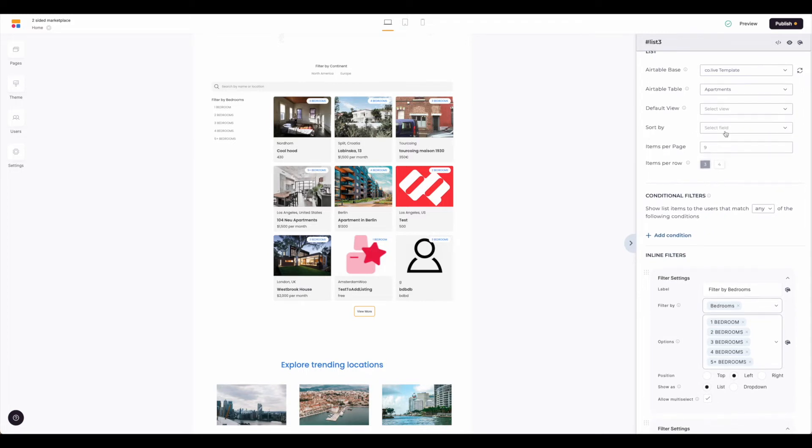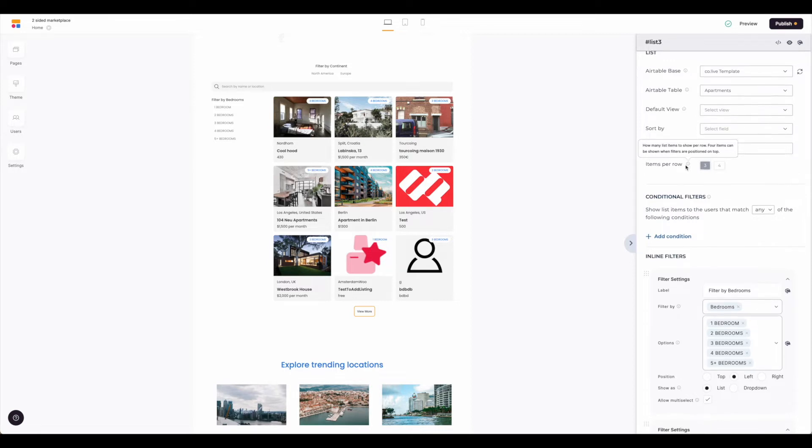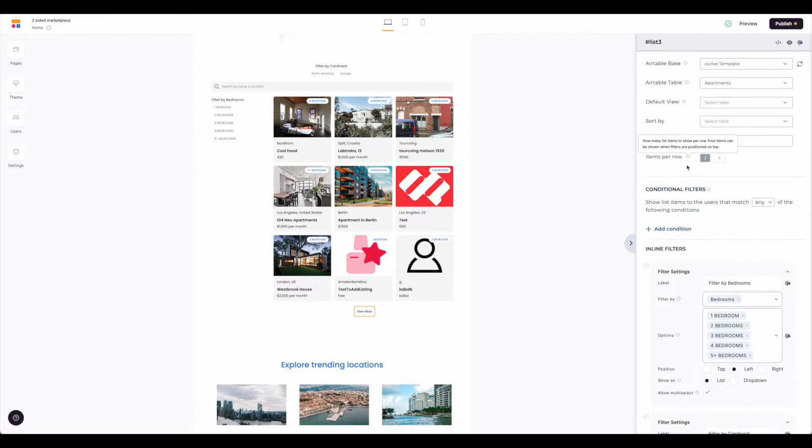Here you see you have options to sort. You can change the items per page and items per row. Keep in mind that the little information button here tells you you can only have four items per row if your filters are on top.